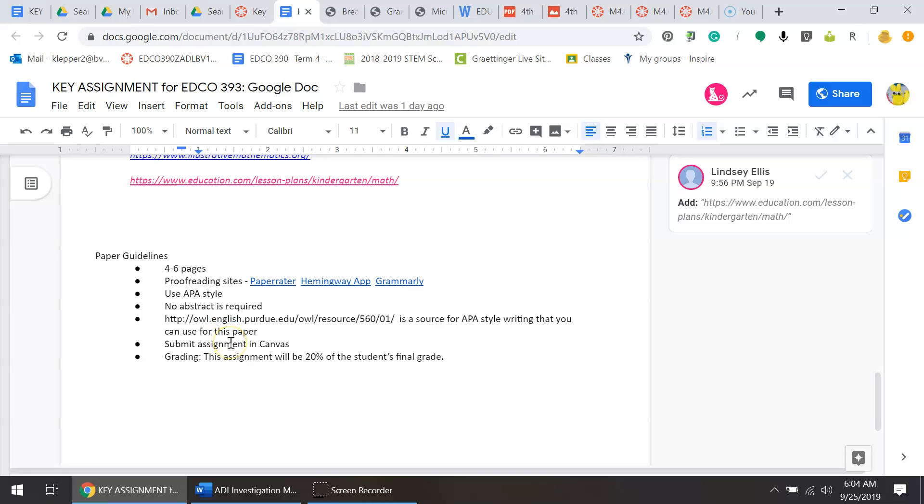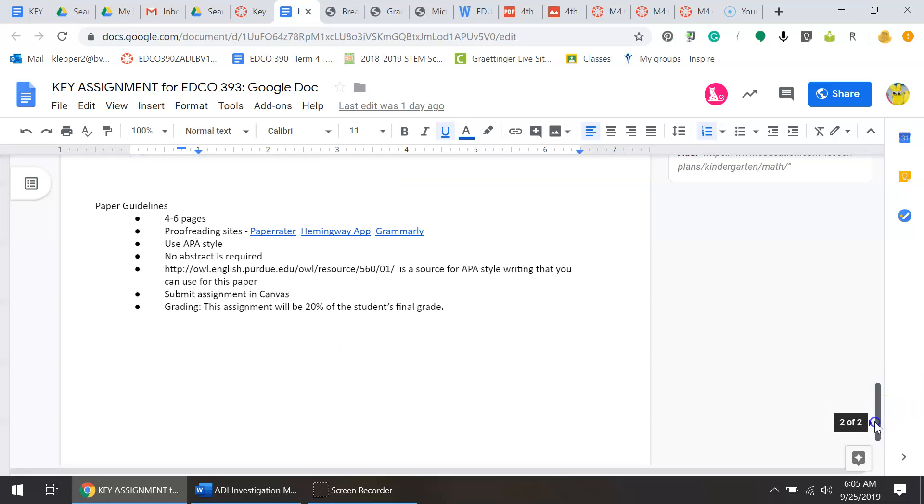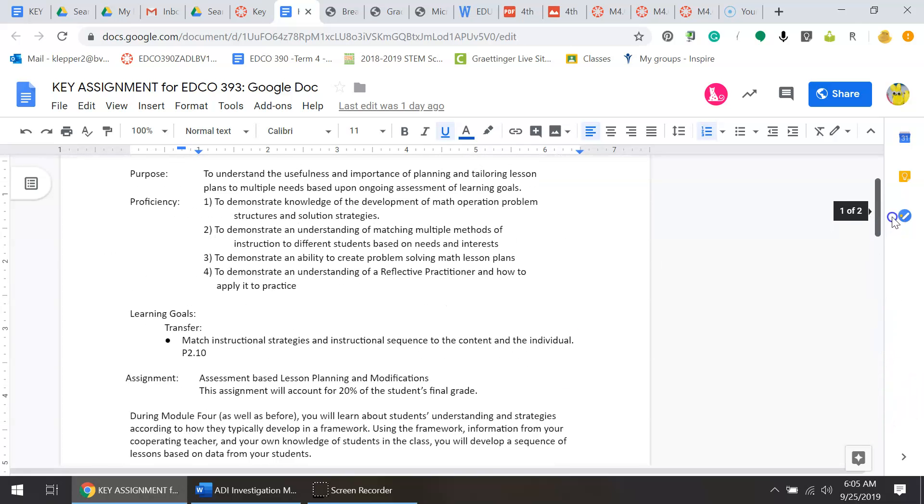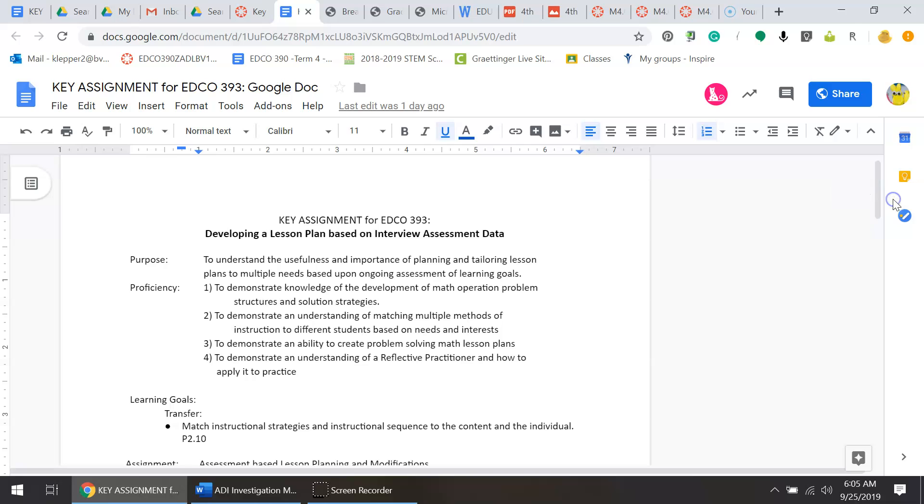Please submit your assignment into Canvas, and once again the grading will be 20% of the student's final grade. I look forward to seeing your completed assignments. I'm sure they're all going to be amazing. Please contact me if you have any questions.